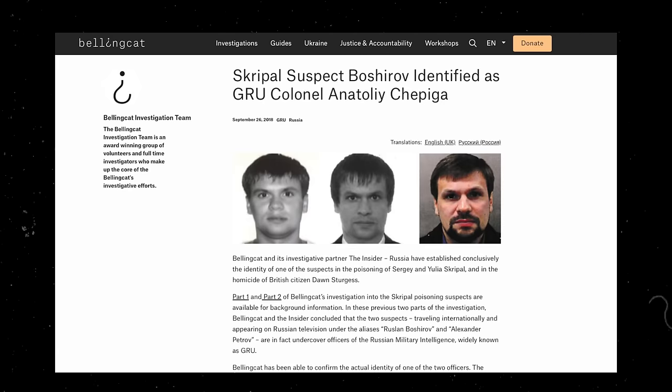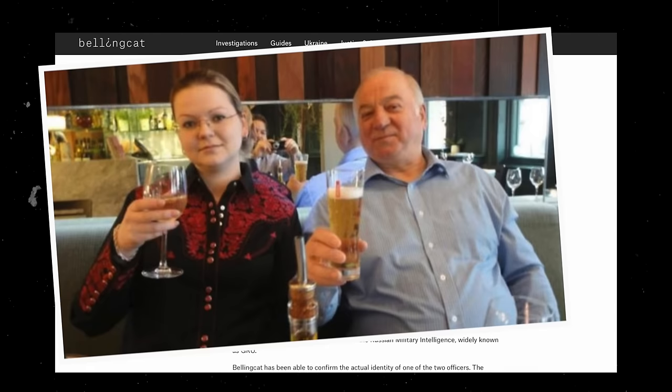Elliot Higgins, the guy behind Bellingcat, the online investigative journalist-type website, he knows everything there is to know about OSINT pretty much. And he's used those techniques and much more to figure out things like the Novichok poisonings in Salisbury. It's crazy. OSINT is very, very powerful.